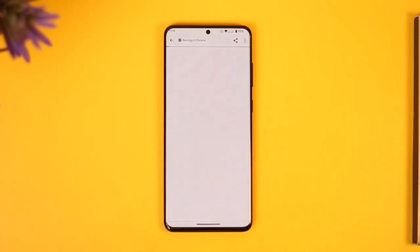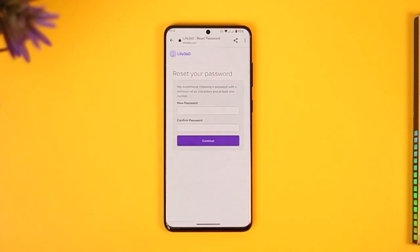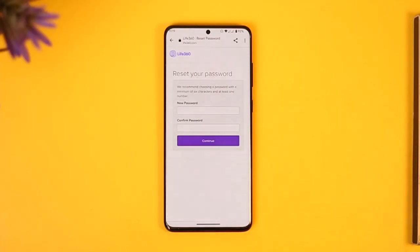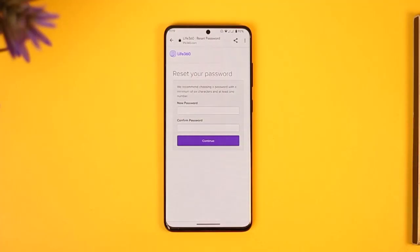Tap the reset password button — it will take you to a new page where you can enter a new password without having to remember your old password. Once you enter your new password, you'll be successfully set and your password will be recovered.